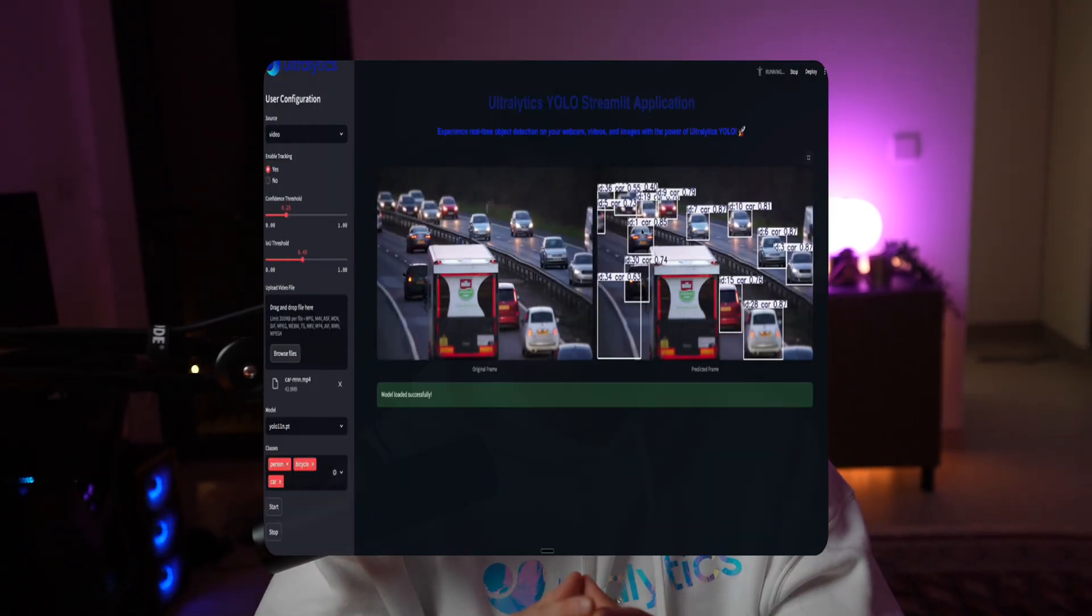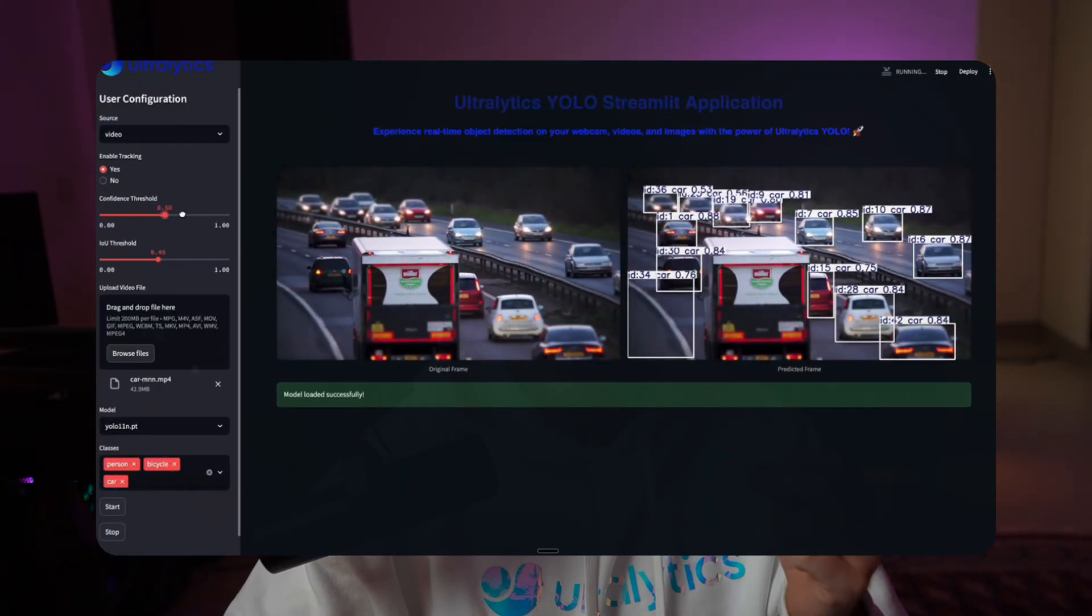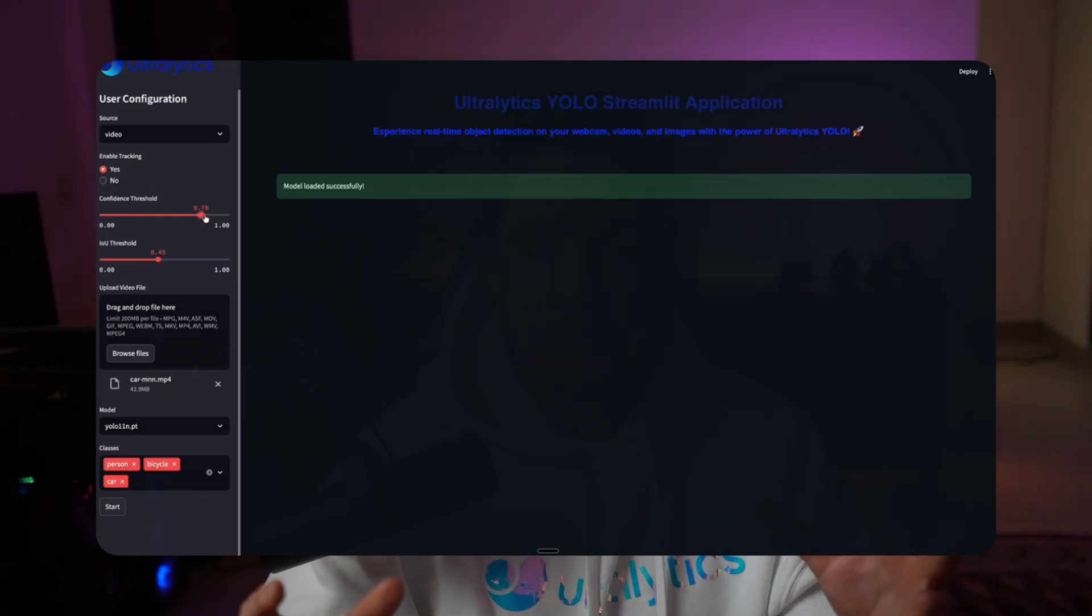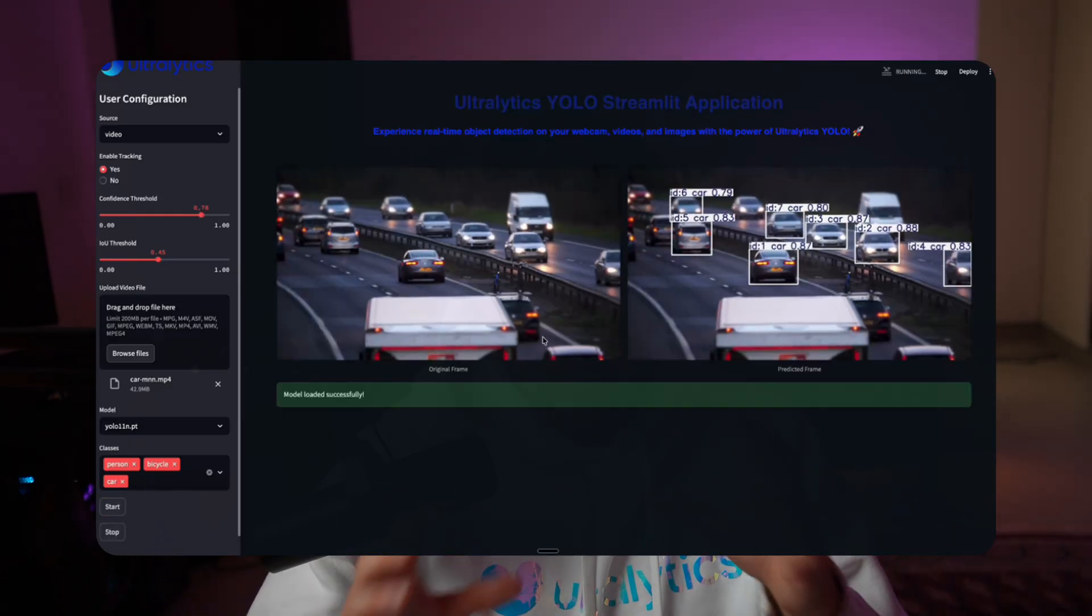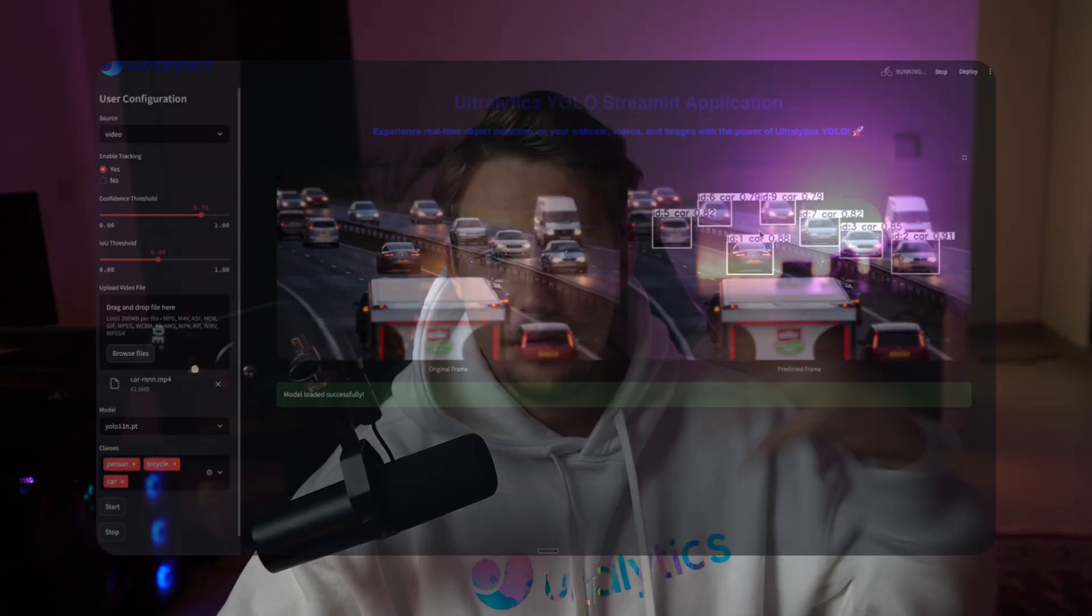Let's see how we can set up a Streamlit application to run live inference with the YOLO 11 model. We can build a quick web app in Python where we can stream our images to.